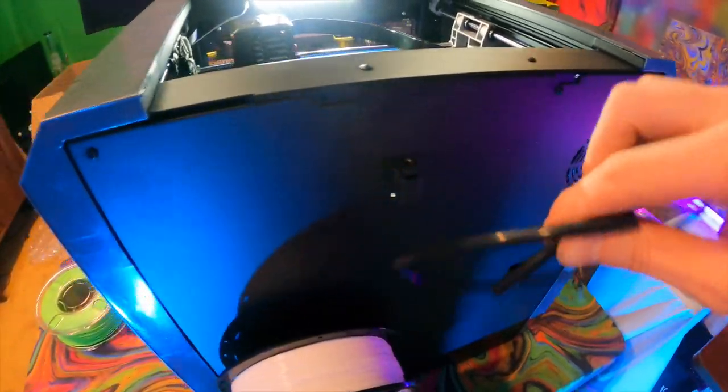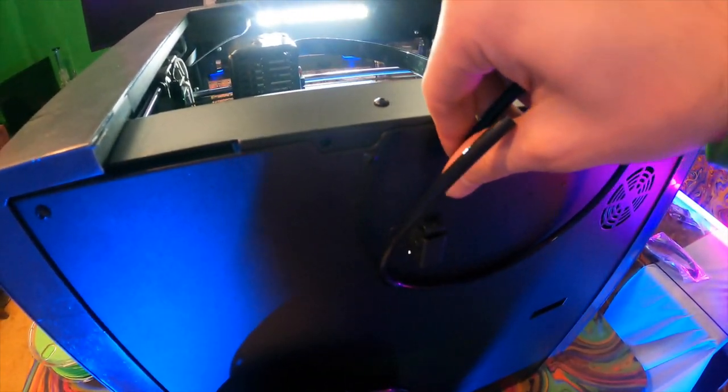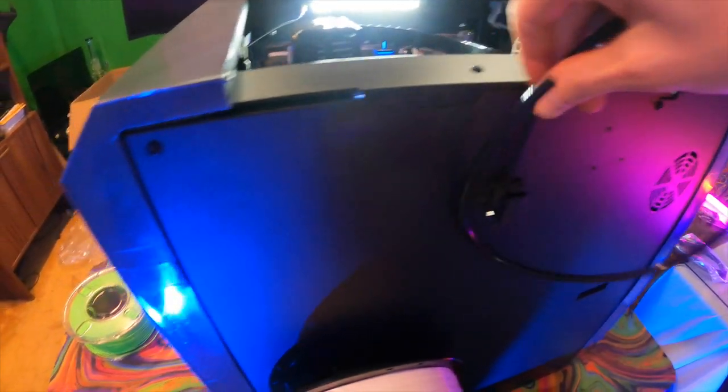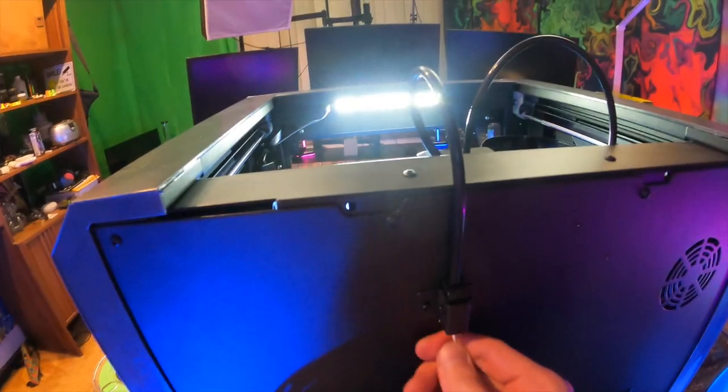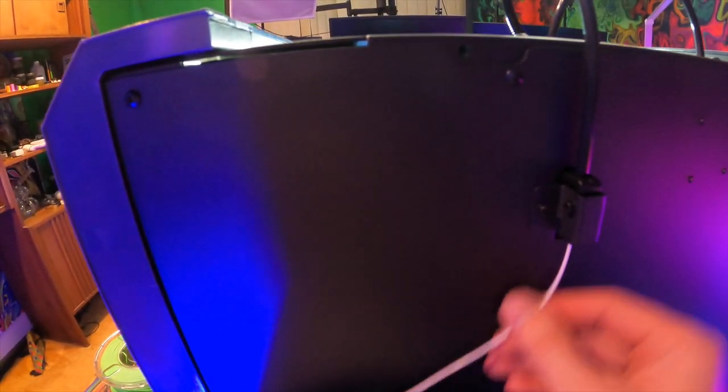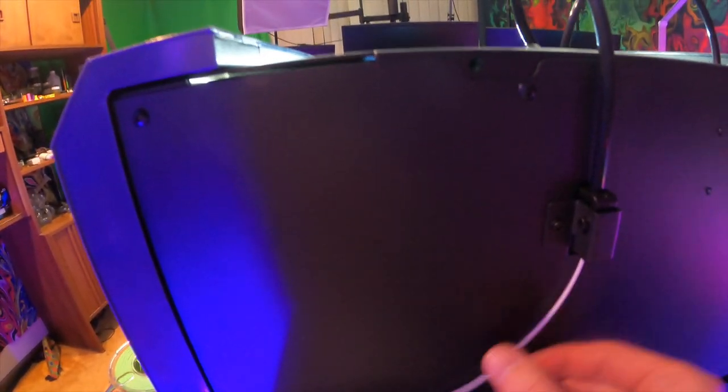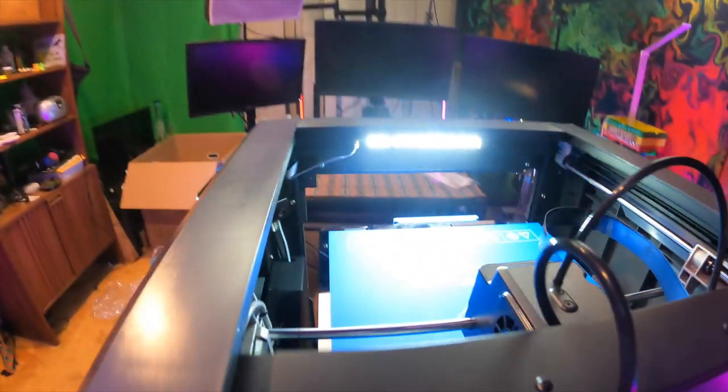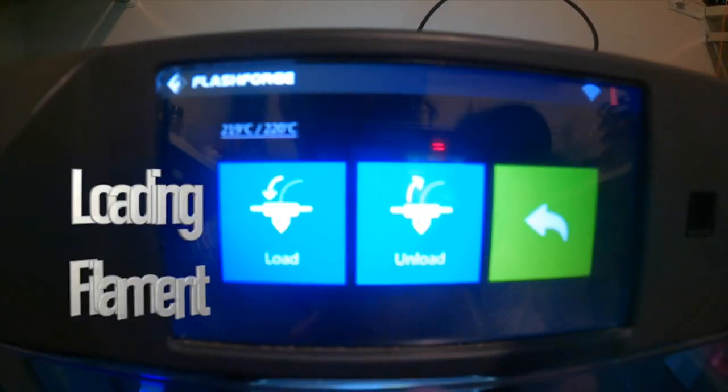After the spool holder, you'll want to install the filament feed tube. It's pretty easy. Just put one side, doesn't matter which one, into the back of the printer. Then take your filament and feed it through the tube. Don't install the side of the tube that fits into your extruder yet. We'll go over that in just a few moments.